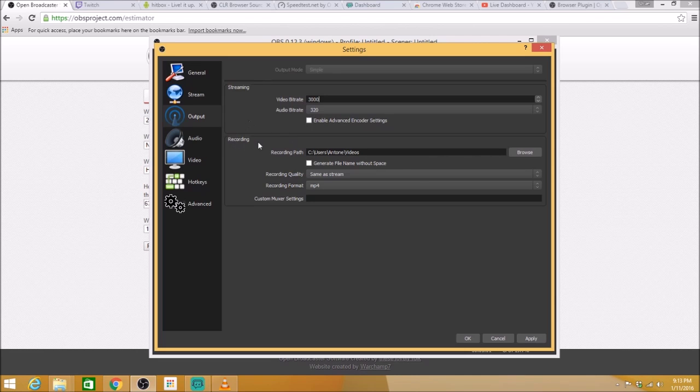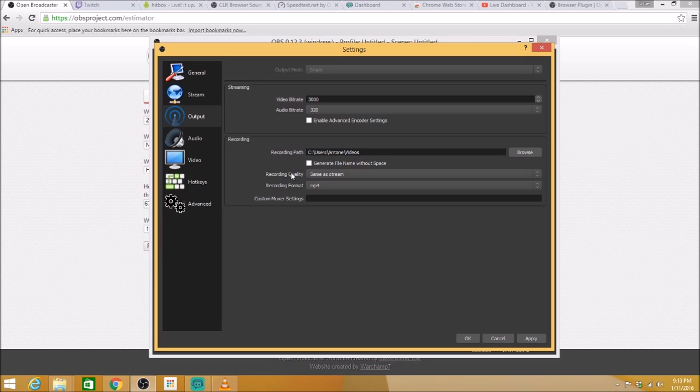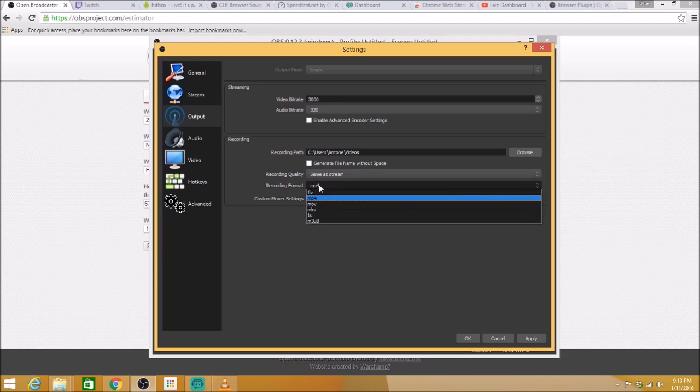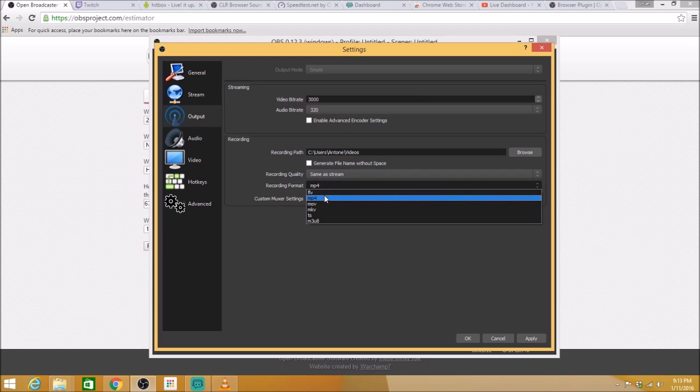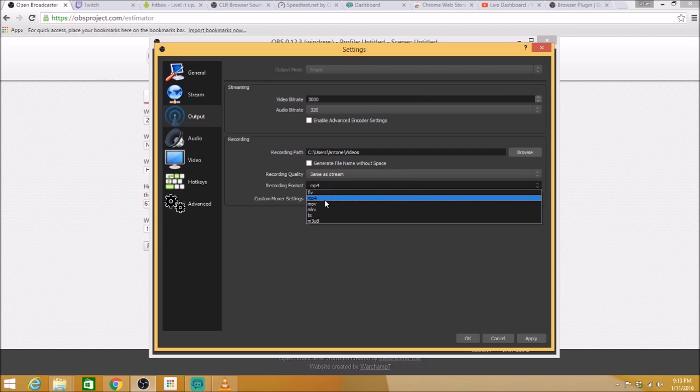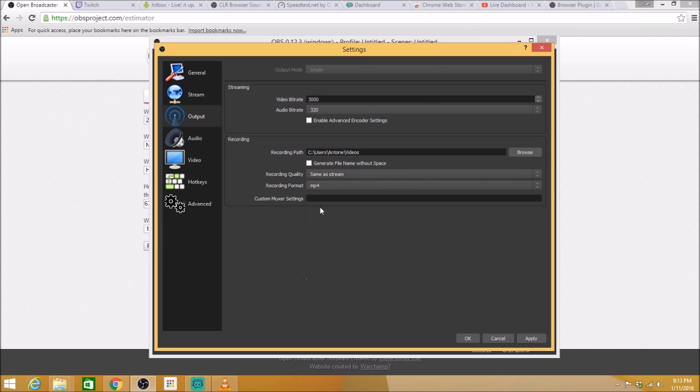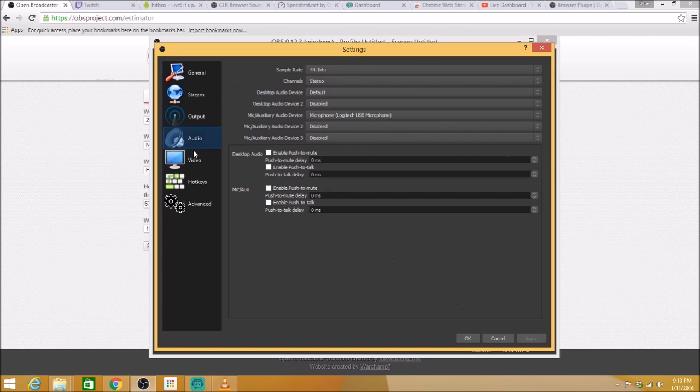Your recording. Recording path. That's wherever you want to save these videos as you record with OBS. Recording quality, same as stream. Now your recording format is going to be on FLV. At the time this was out, that was what was hot. It's not anymore. Switch that to MP4 and then just apply that.